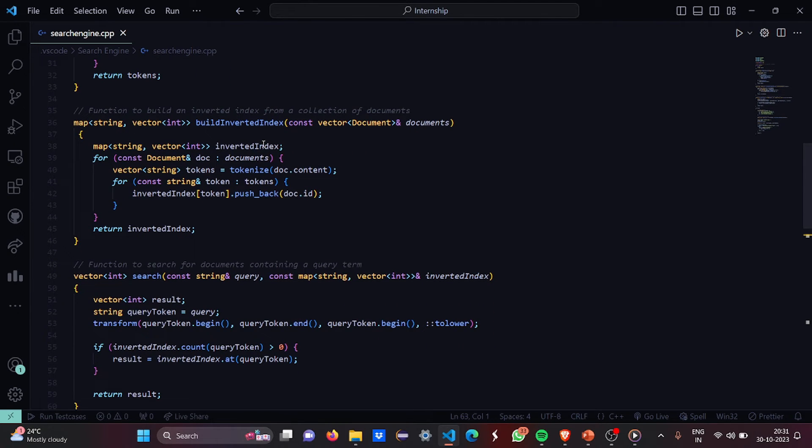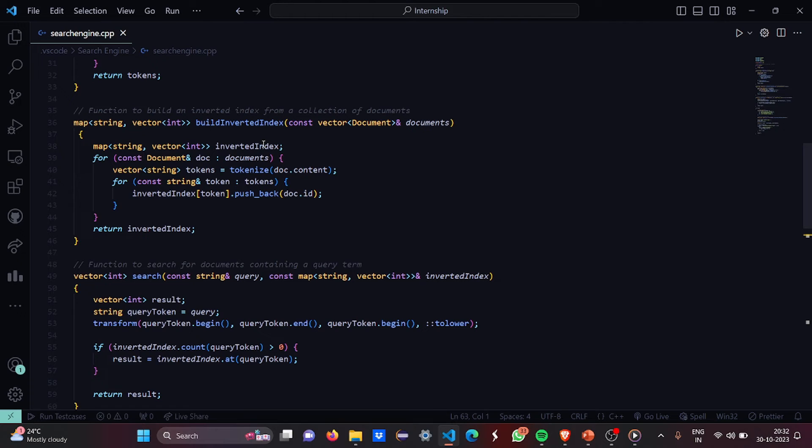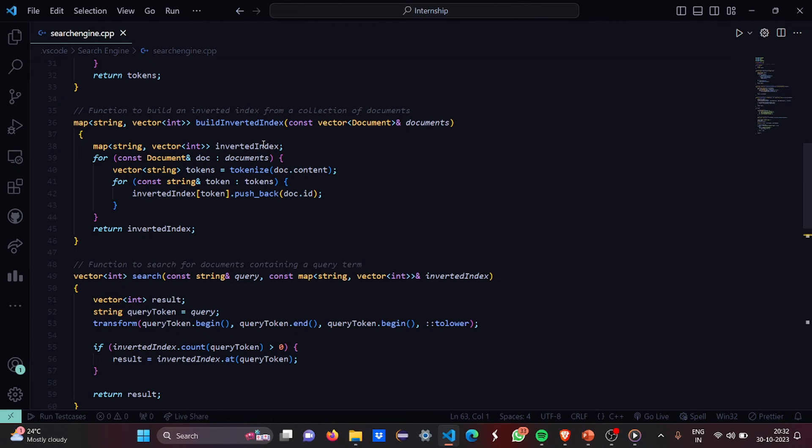Then there is a function to search for documents containing a query term. First we are going to have the query inside the query token. Then we have a vector named result. Then what we are going to do we are going to transform the query token from beginning to end. Again beginning then to lower.